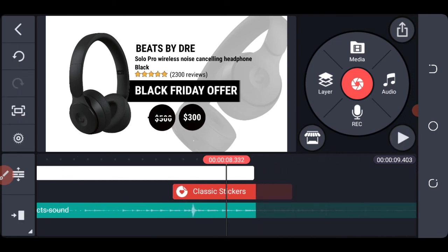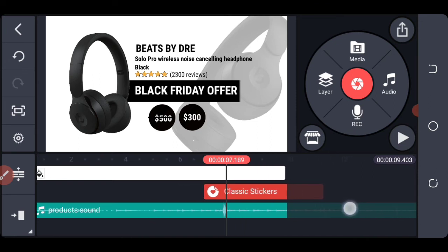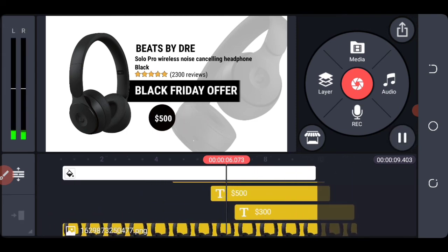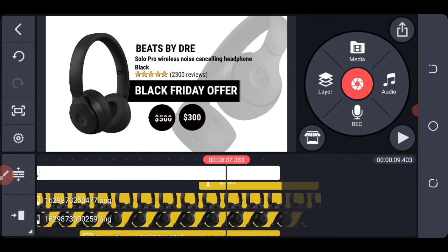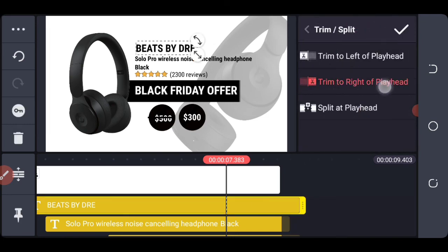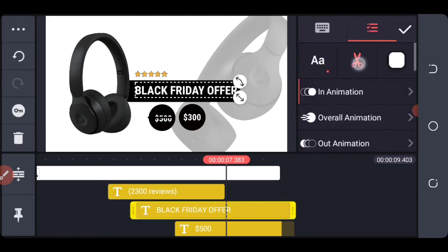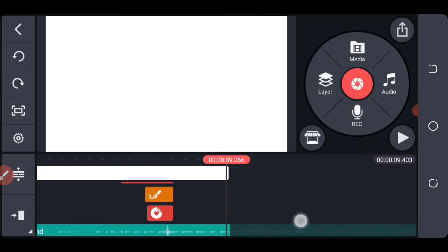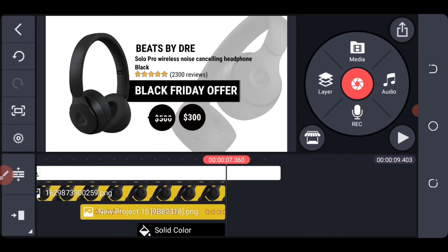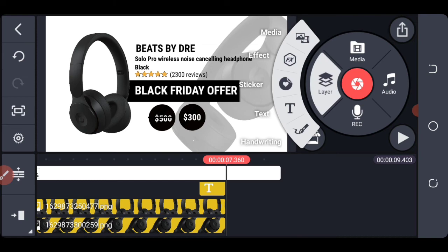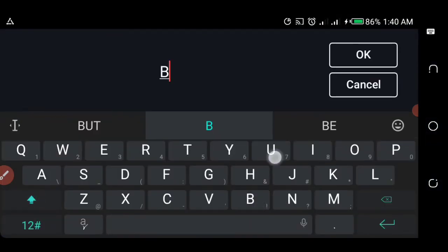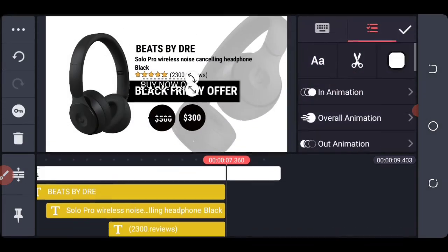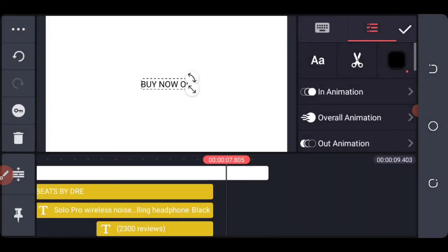Let's put our final call to action for this video. Let's cut most of the video clips right here to add the final call to action, and move everything to the right. Right here we put our final call to action — let's say 'Buy now.' Change the color to black.